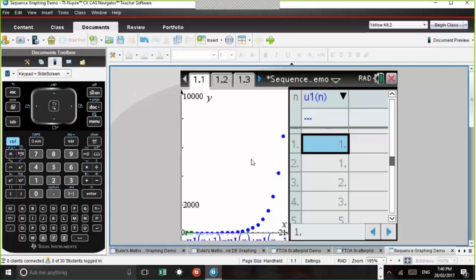We can set initial terms as 1 and 1, and adjust the number of terms — say the first 20 numbers generated by this recurrence relation. After correcting a small error (ensuring it's U1 throughout), pressing Enter gives our sequence. Initial terms appear in green and subsequent terms in blue, giving a nice indication of those initial term values.